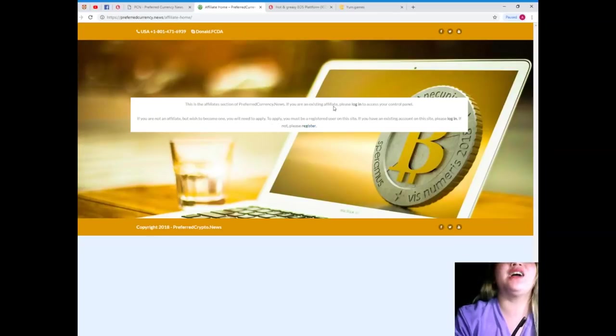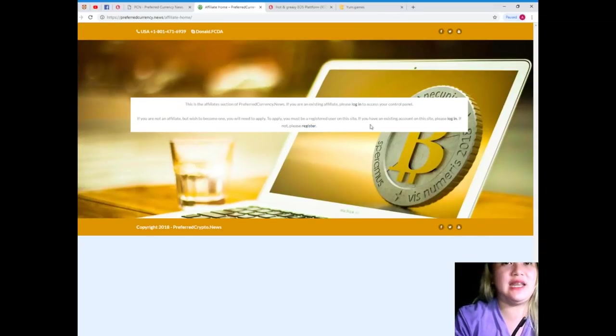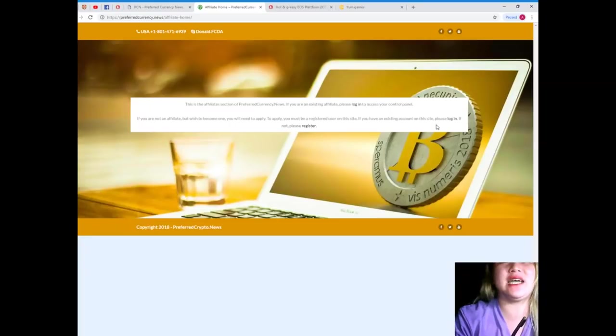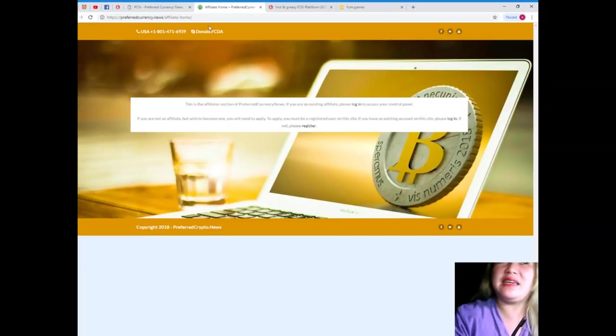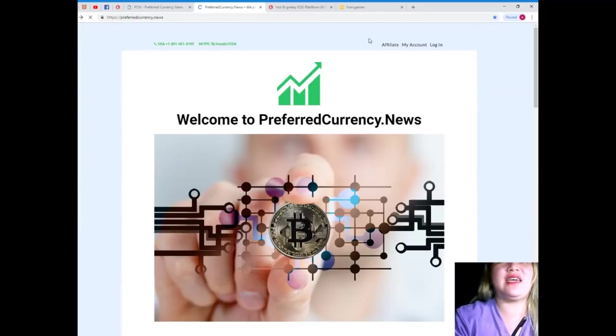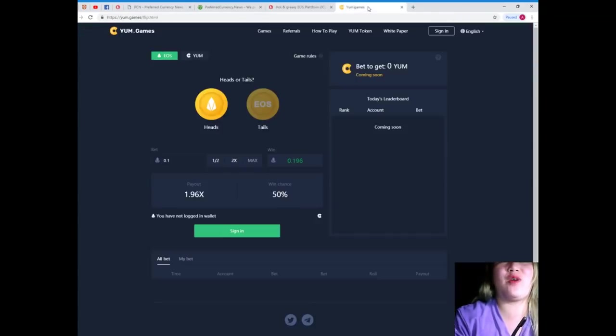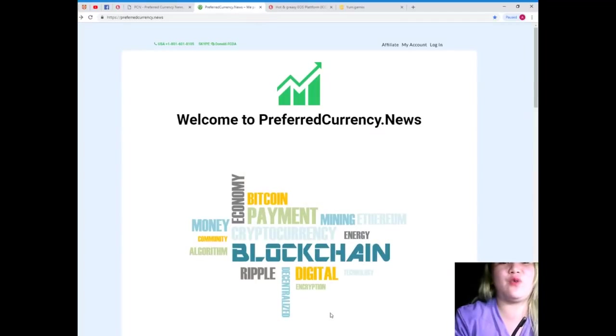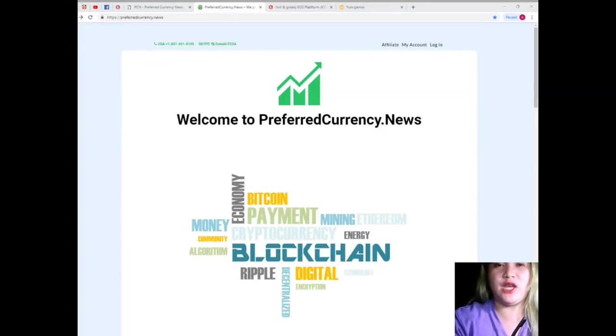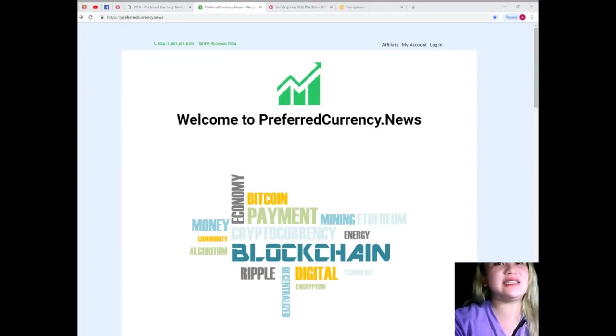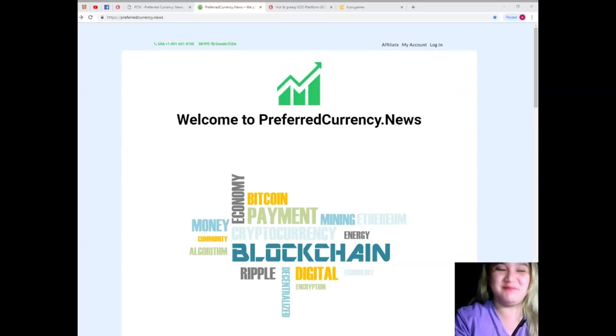To apply, you must be a registered user on this site. If you have an existing account on this site, please log in. If not, please register. All right? That easy, guys. Okay. So, guys, thank you so much for having me in this video or for joining me in this video. This is again Alex and see you next time. Take care all. Bye.